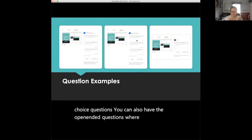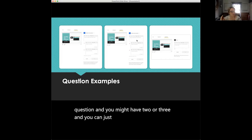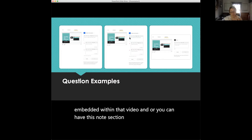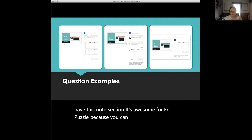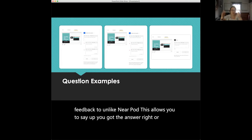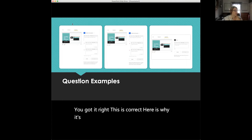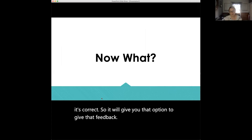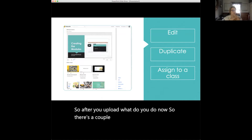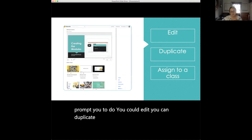Edpuzzle is awesome because you can give immediate feedback — unlike Nearpod, this allows you to tell students whether they got an answer right or wrong, and here's why it's correct. You can have up to five different multiple choice answers, or open-ended questions, and you can add a couple of questions embedded within the video. After you upload a video, you'll be prompted to edit it, duplicate it, or assign it to a class. When you assign to a class, it comes up with a list of classes you've already populated.